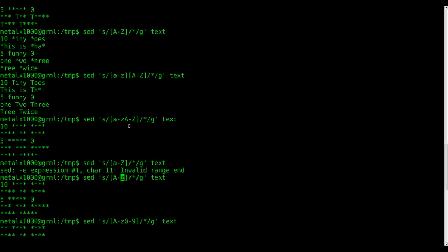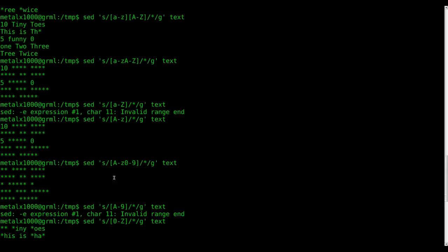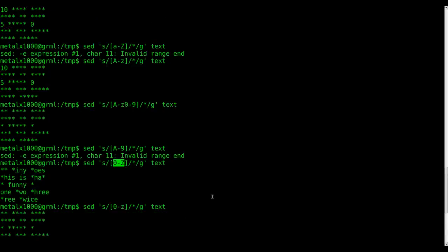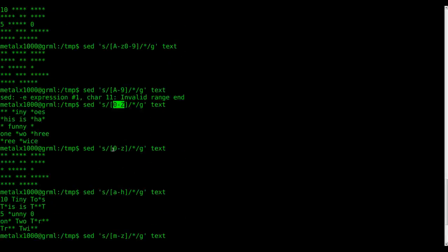And we can do all letters and numbers, both cases, this way, or a shorter way would be zero through lowercase z would get them all. But you can kind of see the pattern there.